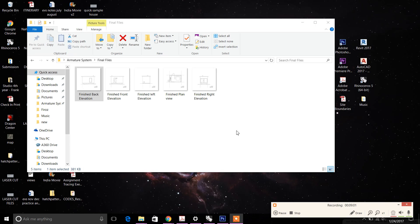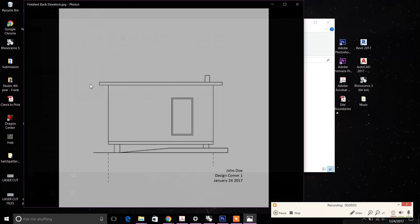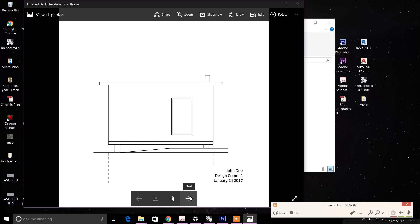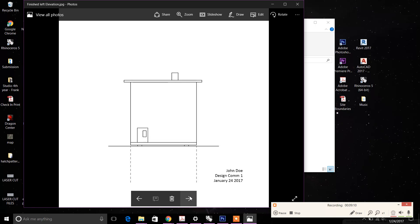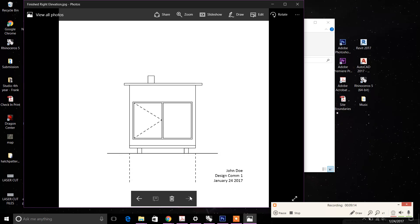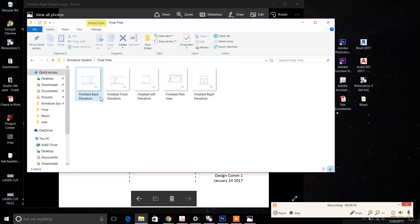Once you've done that for all elevations, you'll have the final files — back elevation, front elevation, left, plan, and right — each on their own individual boards at 8 inches by 8 inches. Make sure to print on an 8.5-by-11 in a normal printer, then cut the board to fit the 8-inch by 8-inch dimensions. And these are how they'll look at the end — that's it.